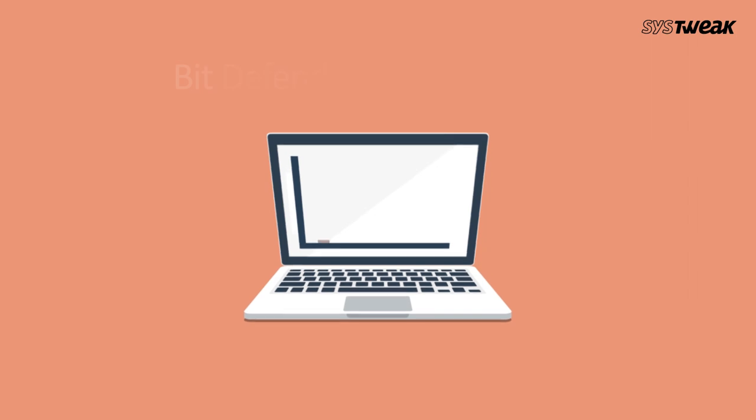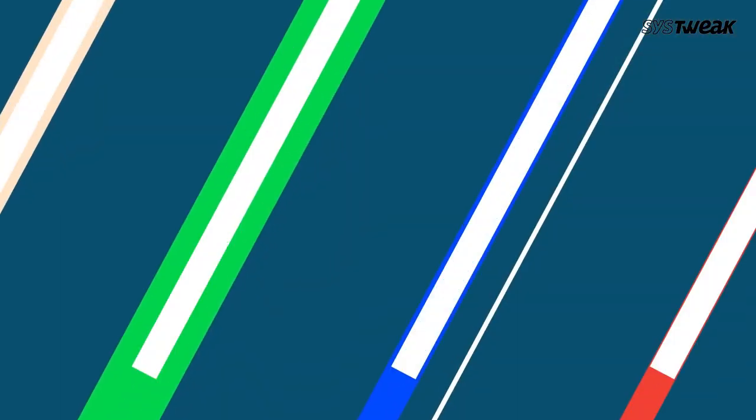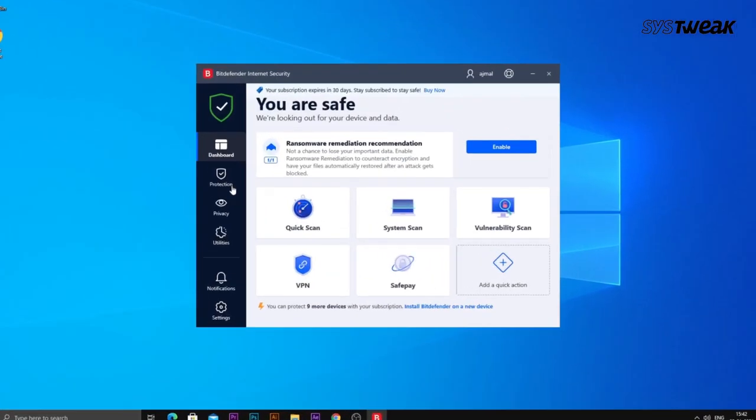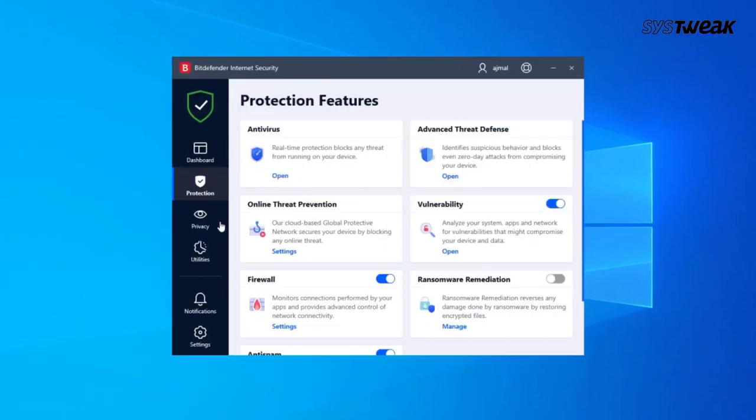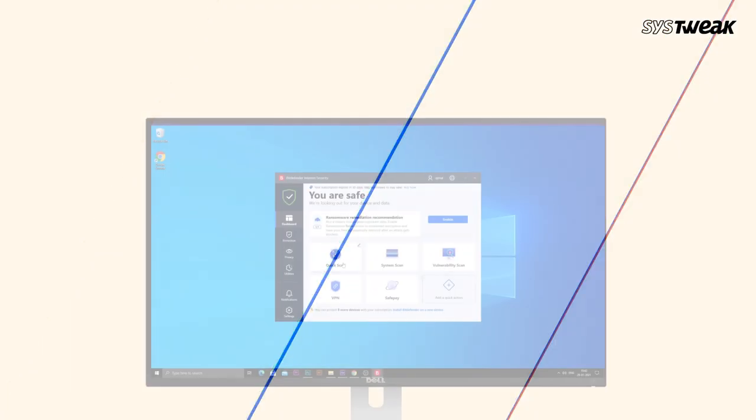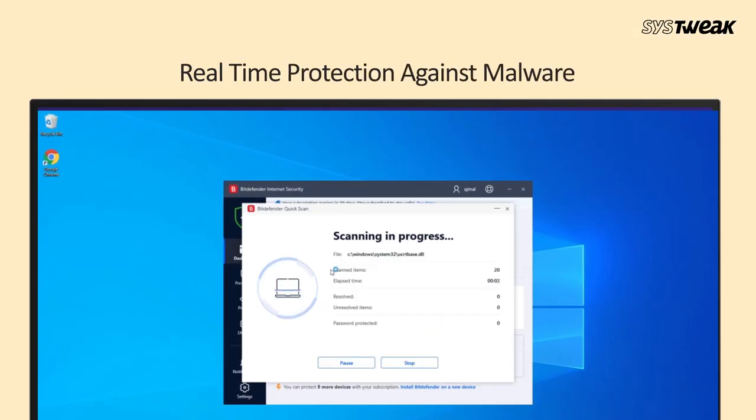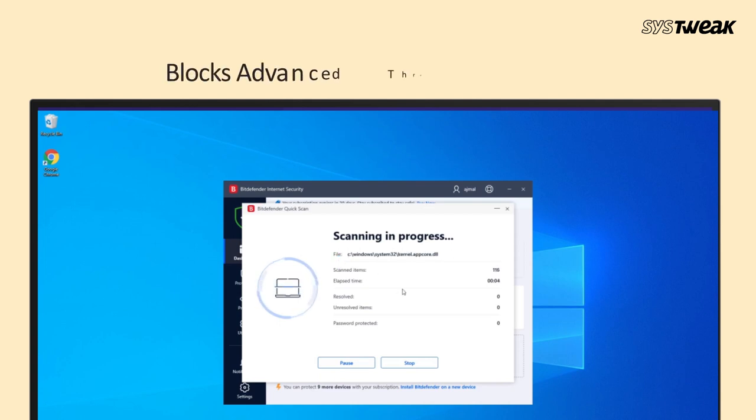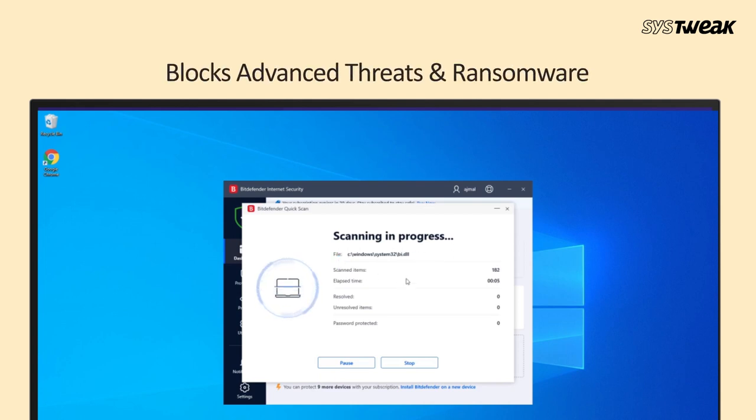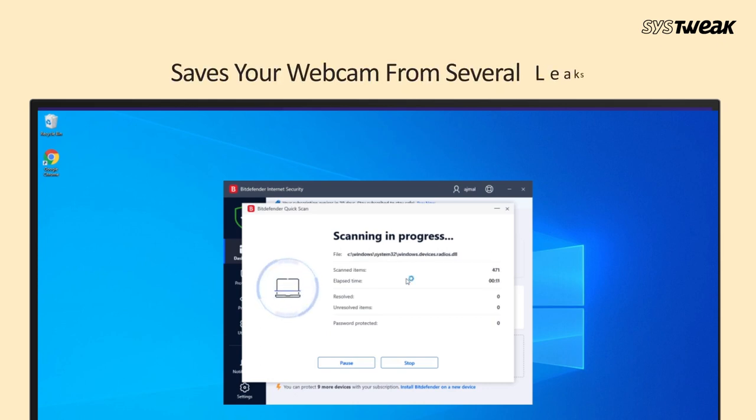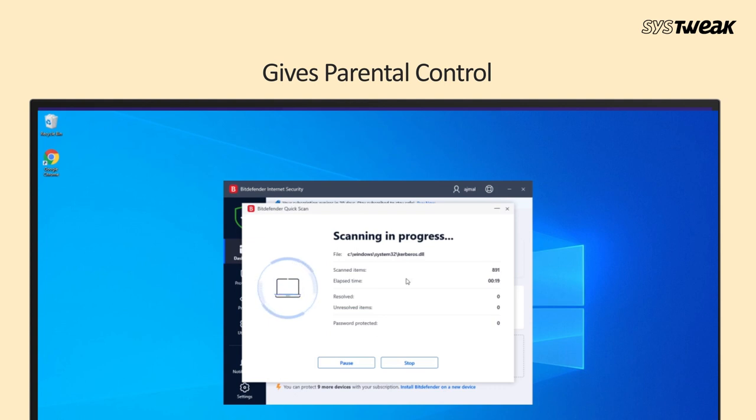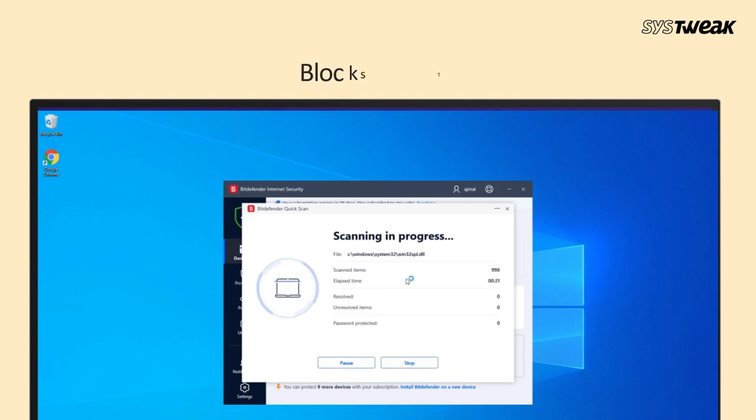Bitdefender Internet Security comes in at the second position for the list of the best malware removal programs. It provides real-time protection against malware. It blocks advanced threats and ransomware along with online threats with the privacy firewall. It also saves your webcam from several leaks and monitors the microphone. It gives parental control to filter inappropriate content for children and blocks trackers and saves your personal information from misuse.